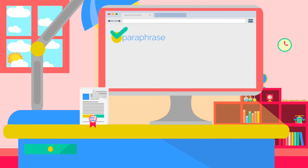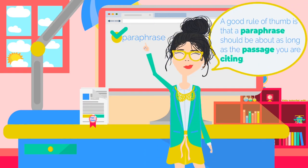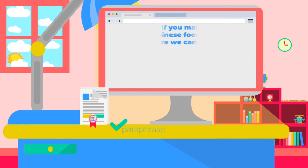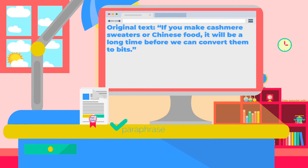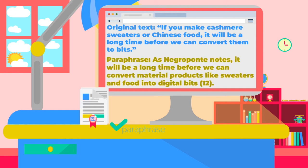Paraphrase is the practice of putting a passage from another text in your own words. You should do this when the exact wording of a passage isn't as important as the general information being conveyed. When you paraphrase, you must provide a citation including both the author's name and a page number. Example — Original text: 'If you make cashmere sweaters or Chinese food, it will be a long time before we can convert them to bits.' Paraphrase: 'As Negroponte notes, it will be a long time before we can convert material products like sweaters and food into digital bits' (p. 12).